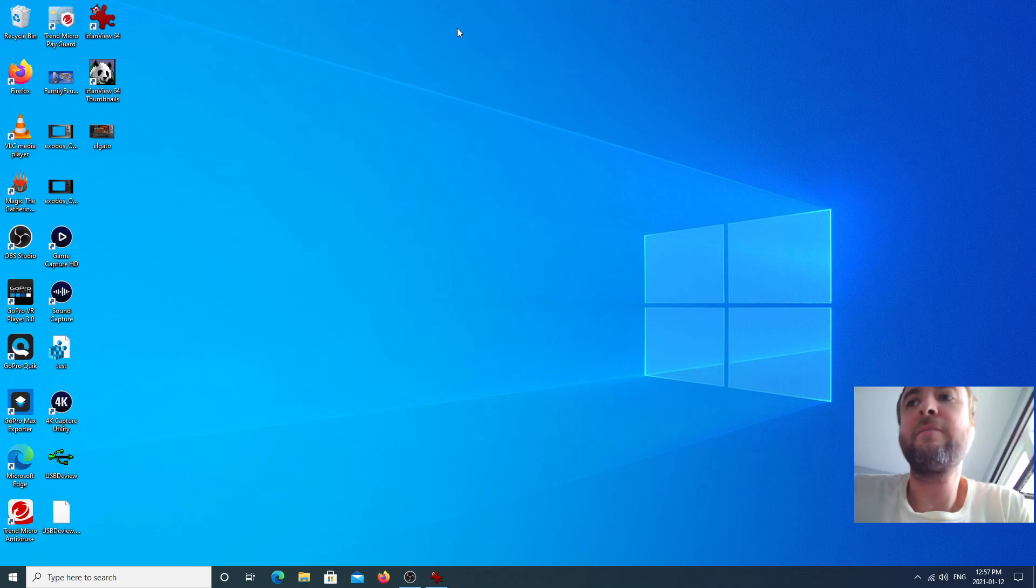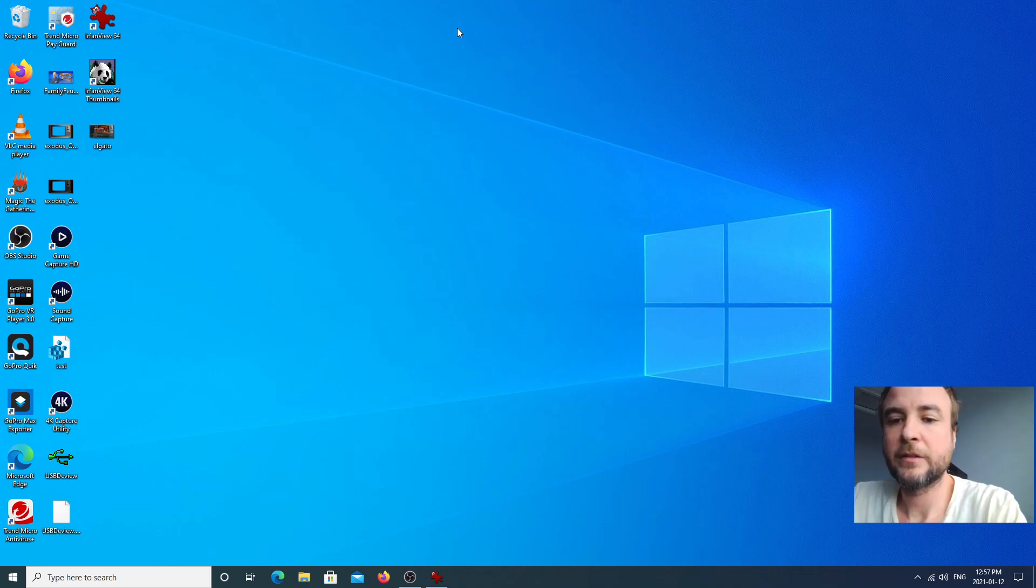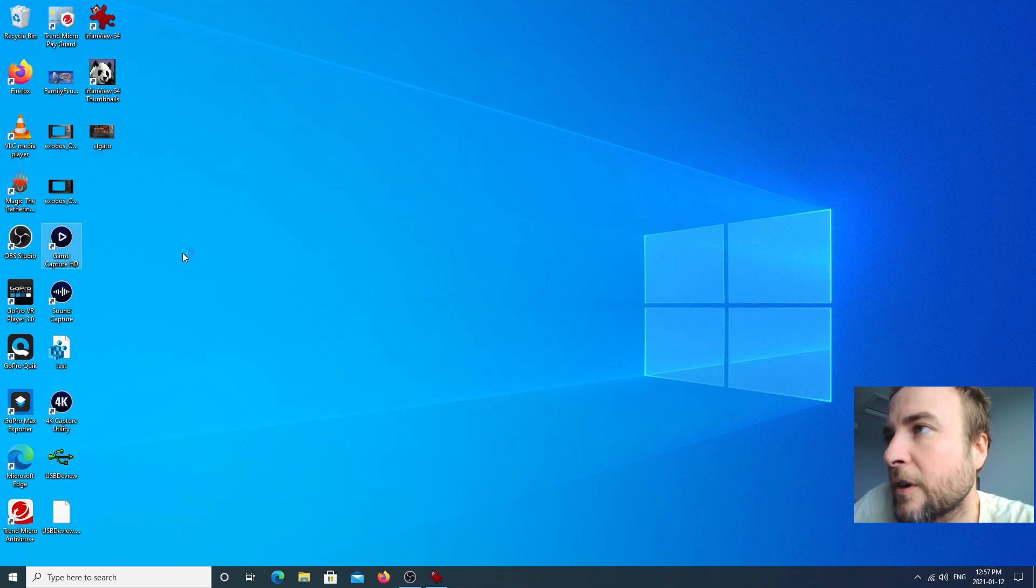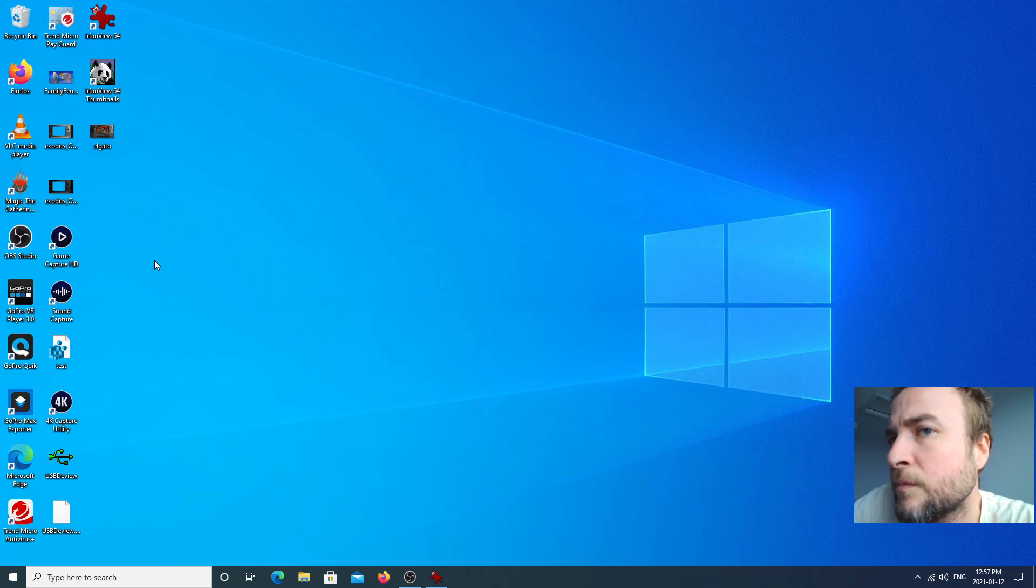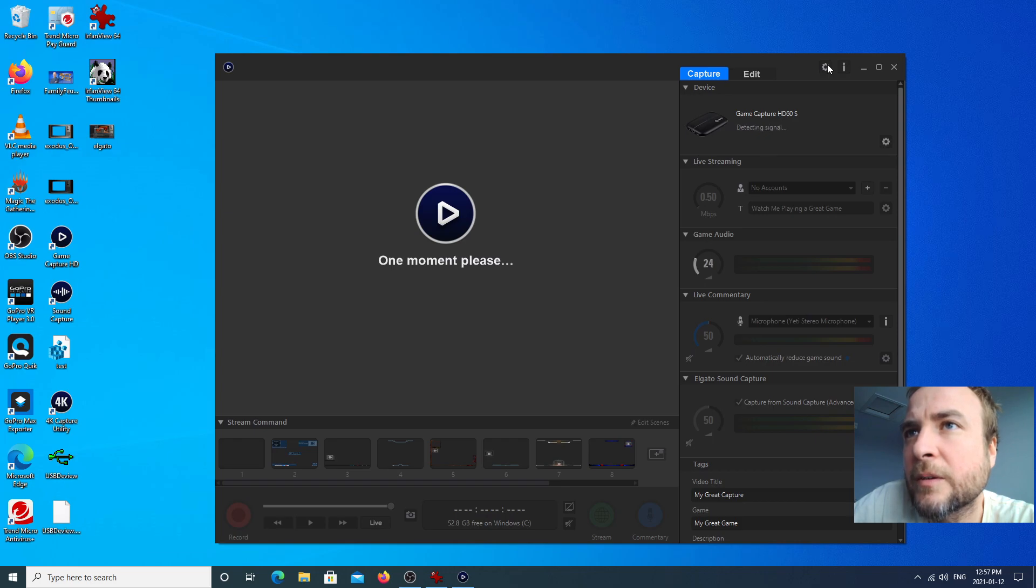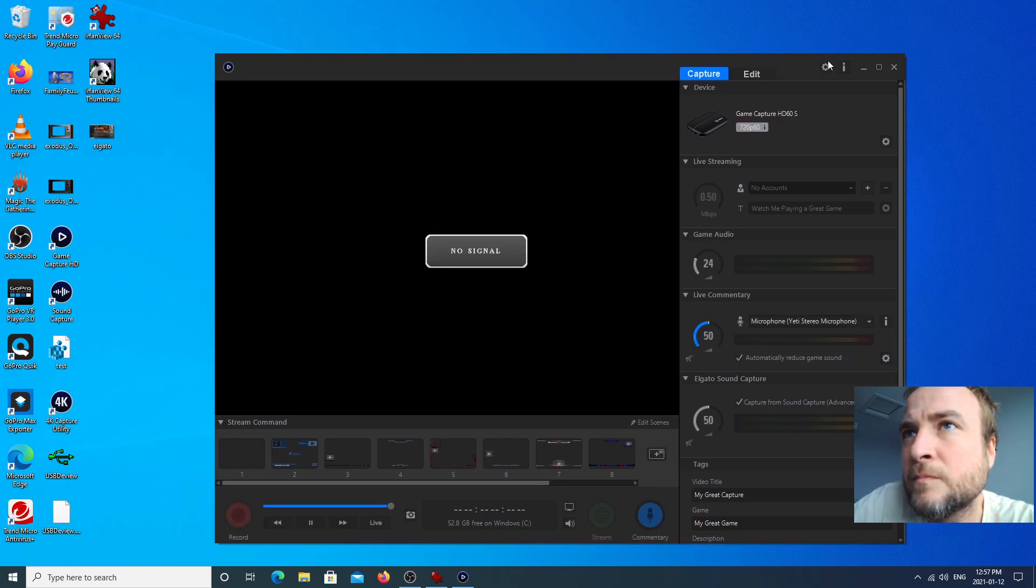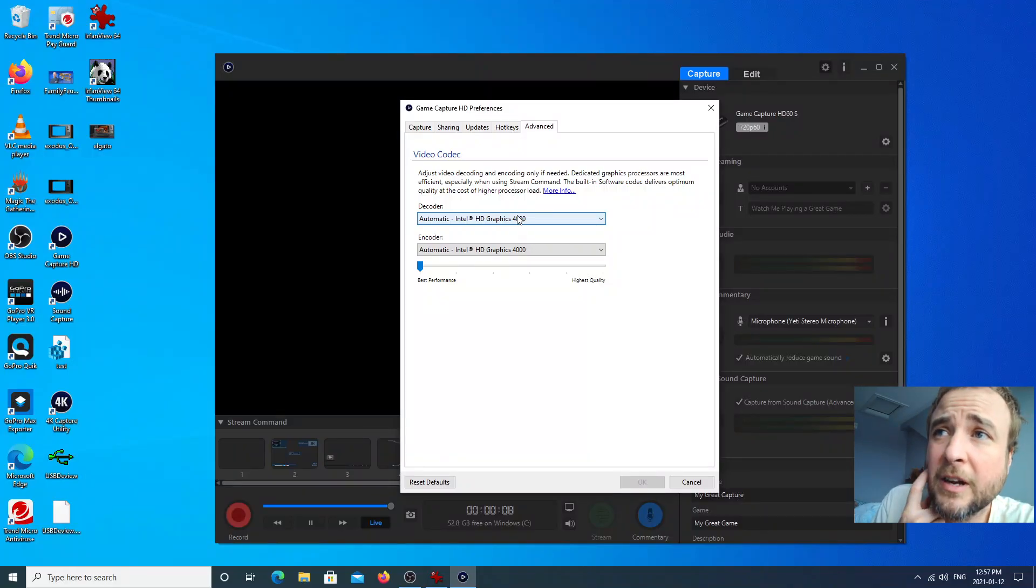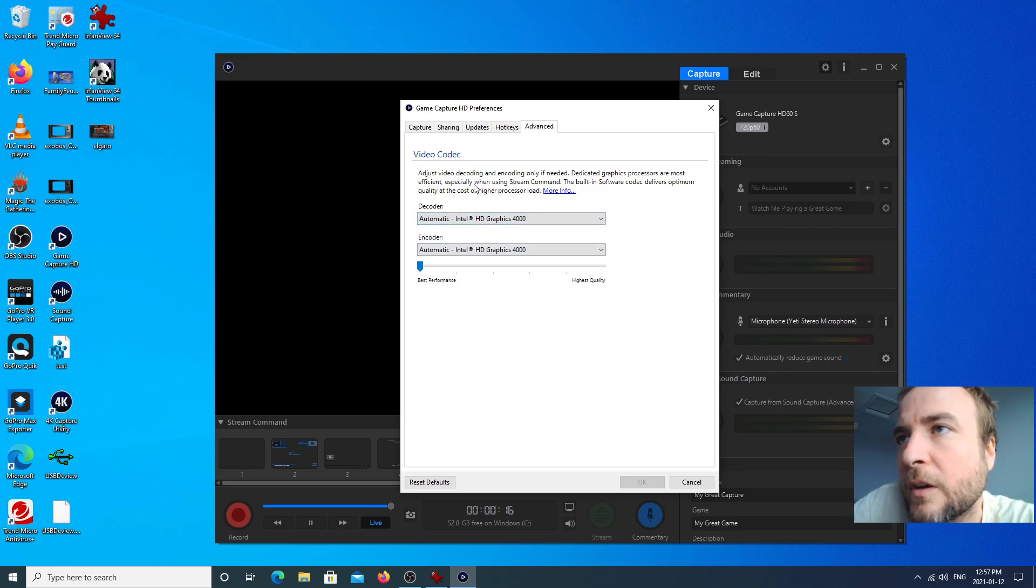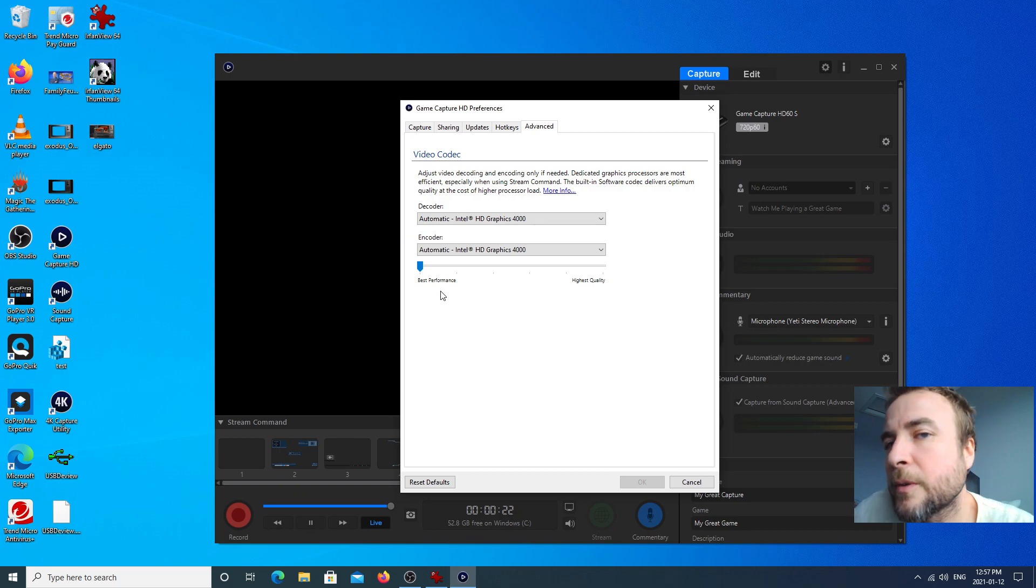Then another thing I changed which seemed to help quite a bit is if you go into the actual Elgato software, you can go into the settings. There's some codec settings here. I don't even have a dedicated graphics card unfortunately. There's a few different options for how the video is being encoded and decoded, but here there's a setting for highest quality and best performance. What I did, I just changed it to best performance.